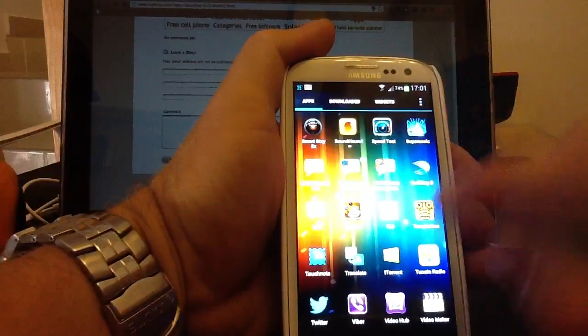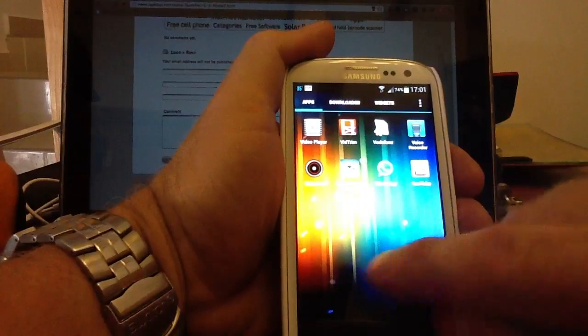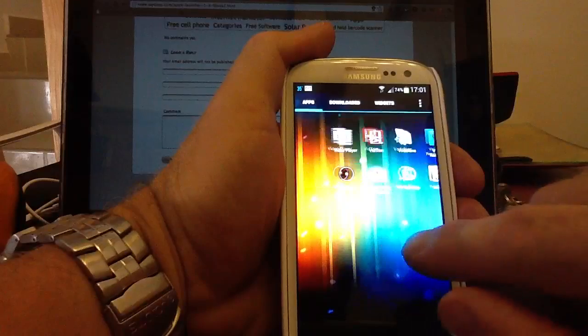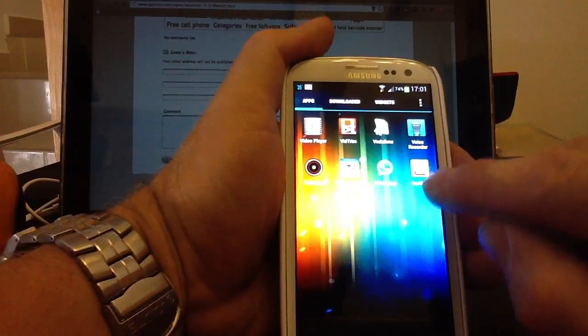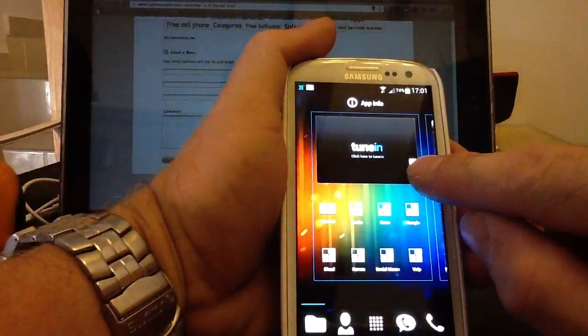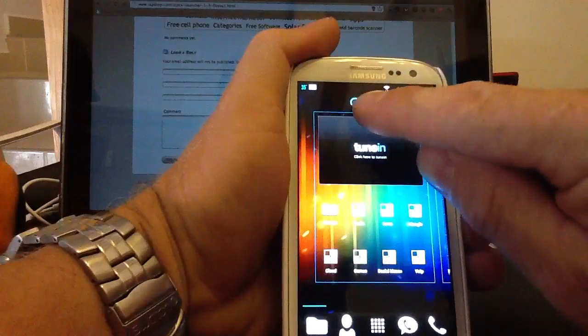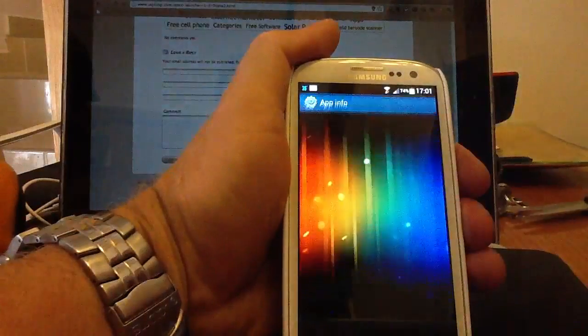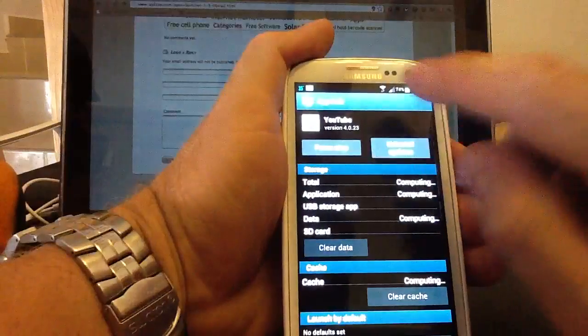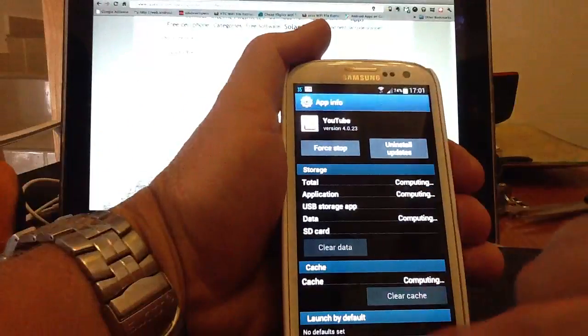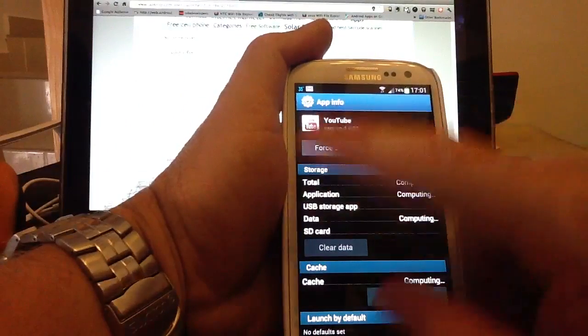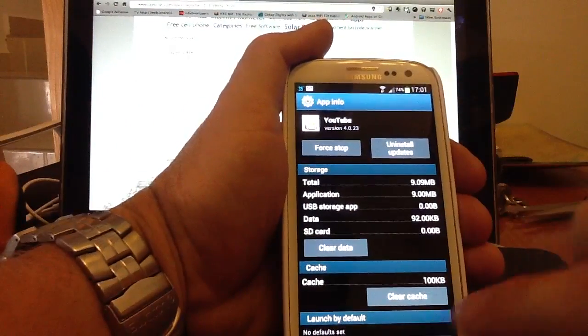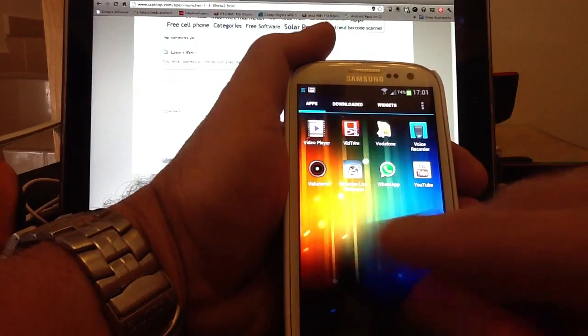To get rid of any application that you've actually got on your device that you no longer want, to be honest I use everything, but I'll just show you the gist of it. You just basically get a hold of an icon and you can drag it up to the top to App Info and let it go and it will give you App Info. From there you can uninstall it, but there's also most of the apps that are on the screen, you can actually drag them up to the top of the screen and it will actually uninstall them as well.